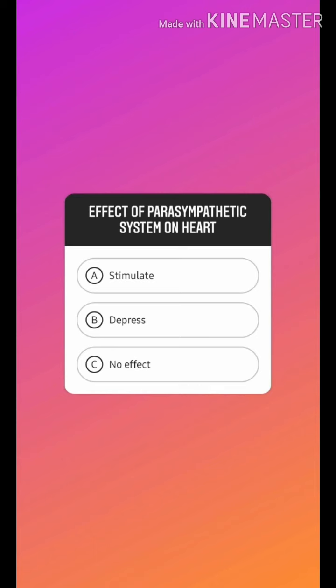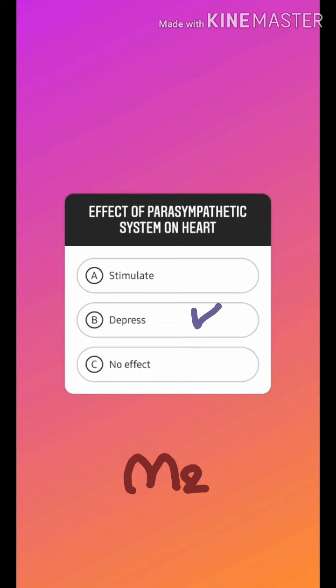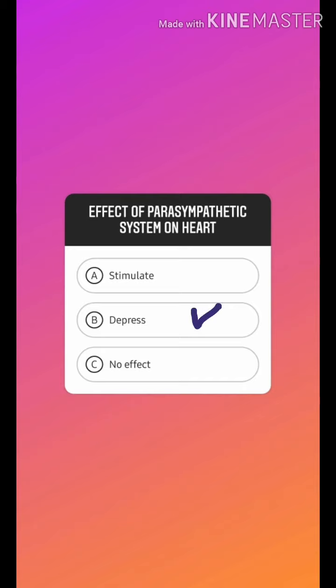The first question: how does the parasympathetic system act on the heart? Acetylcholine binds to its muscarinic receptor M2, giving inhibitory effects — it will decrease heart rate and decrease AV conduction, ultimately resulting in bradycardia. So the answer is that it depresses the heart.